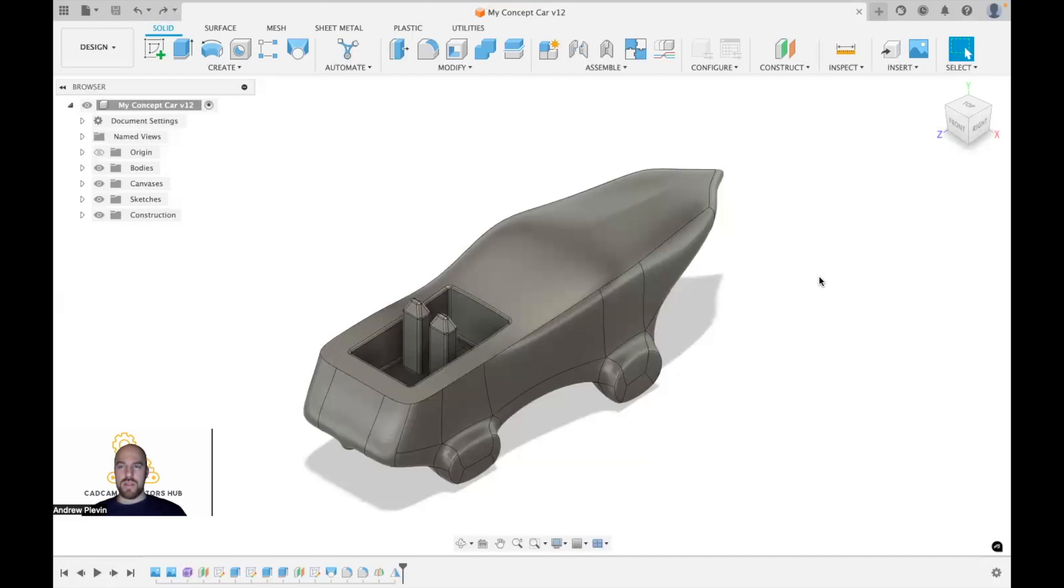Now that we've got somewhere to sit, we need to add some wheels to our car. Otherwise, all we've made is a fancy looking bench.